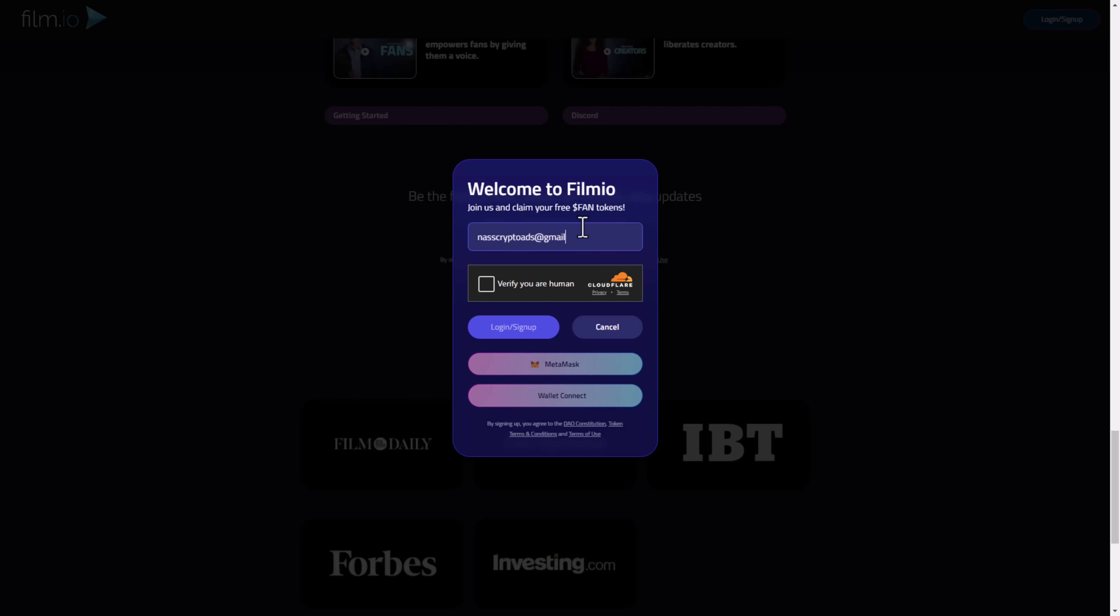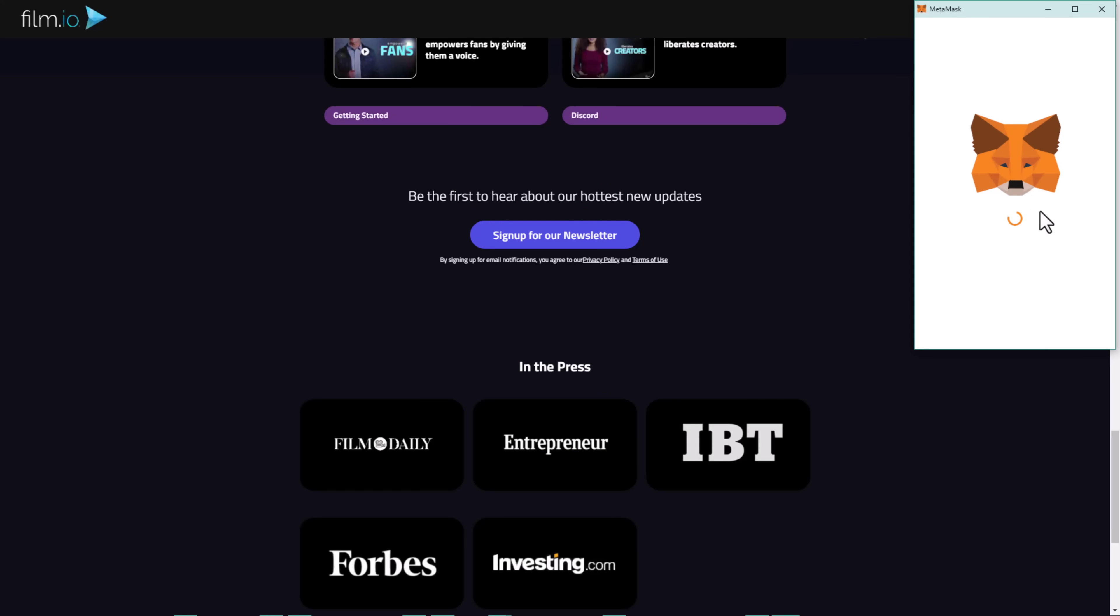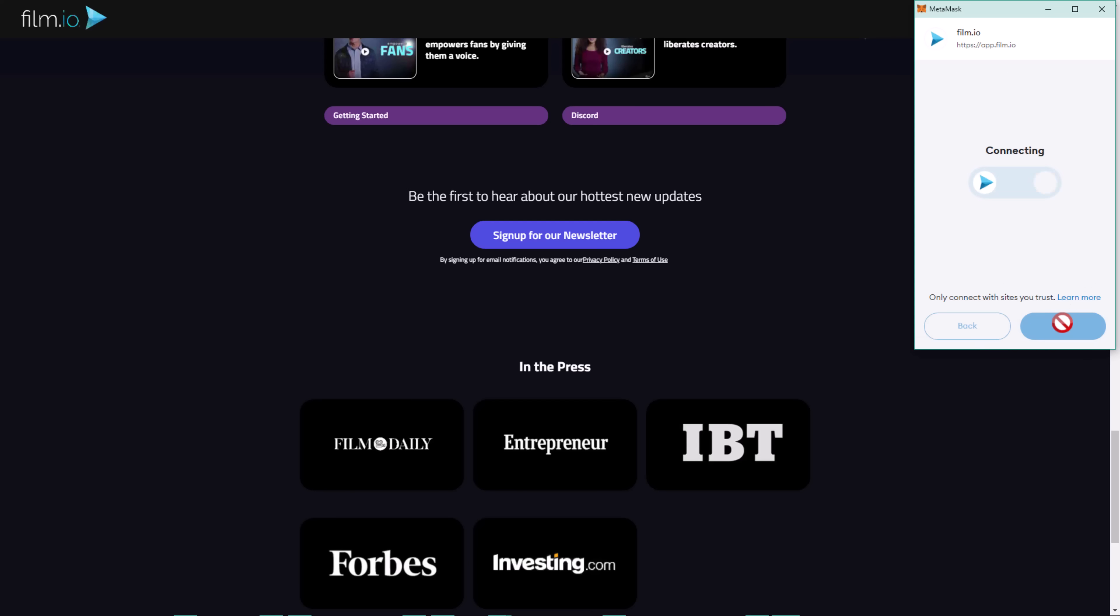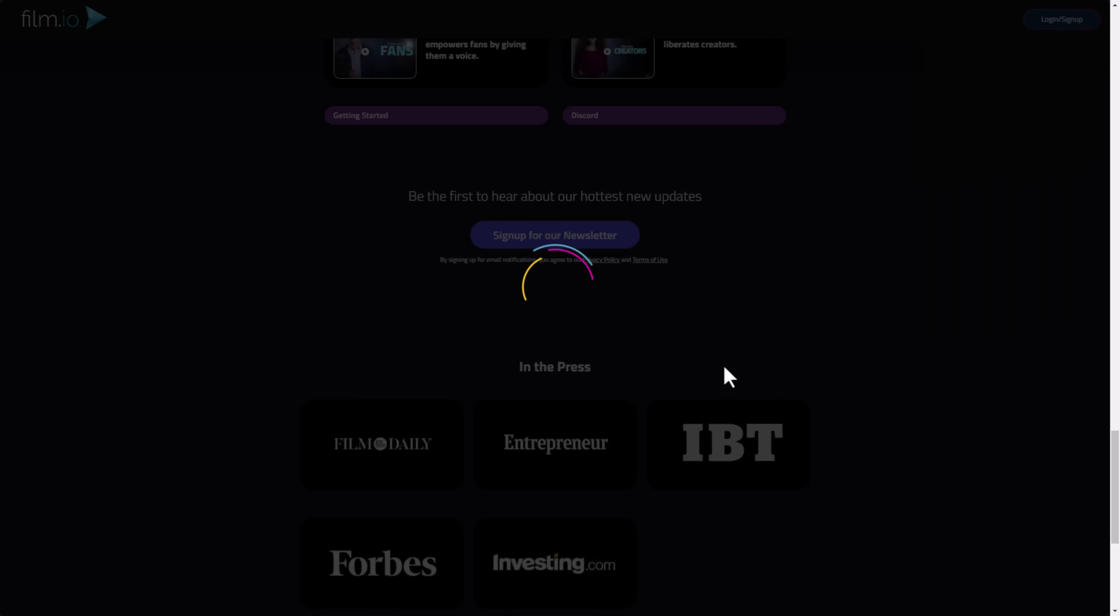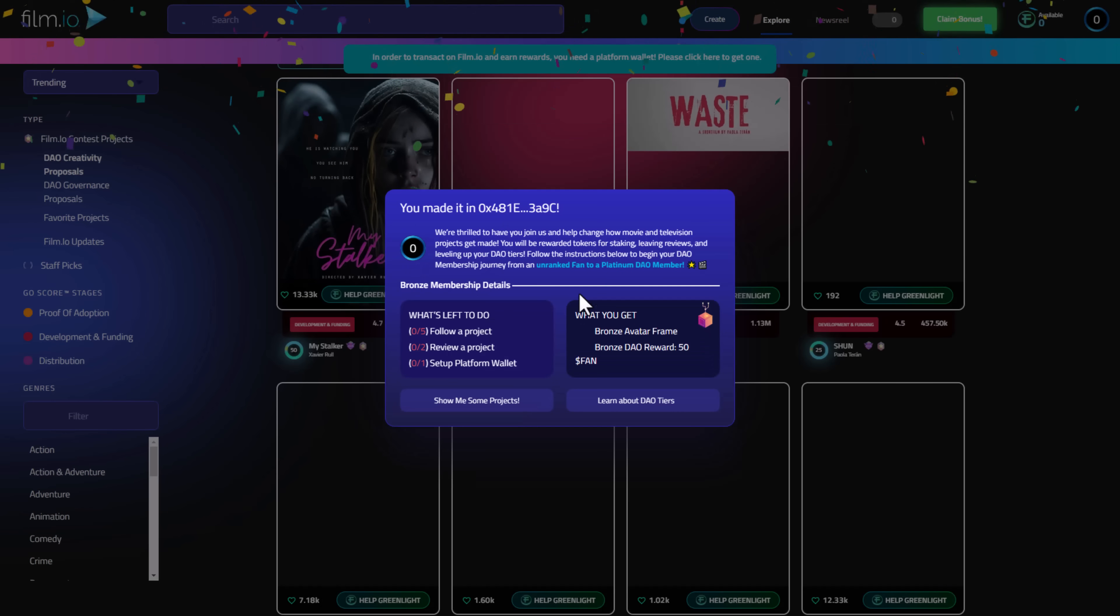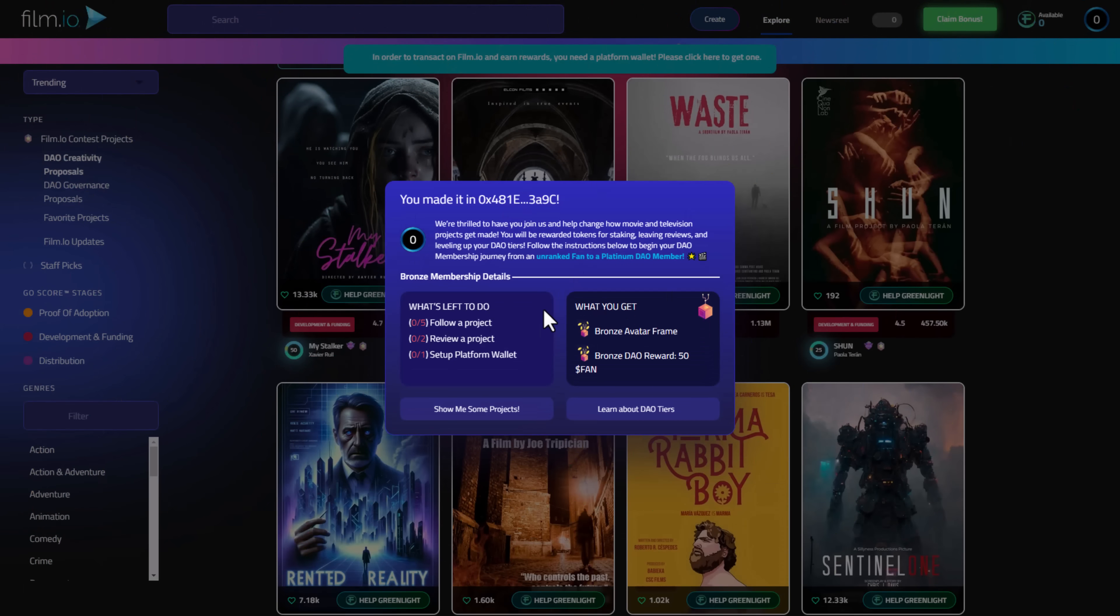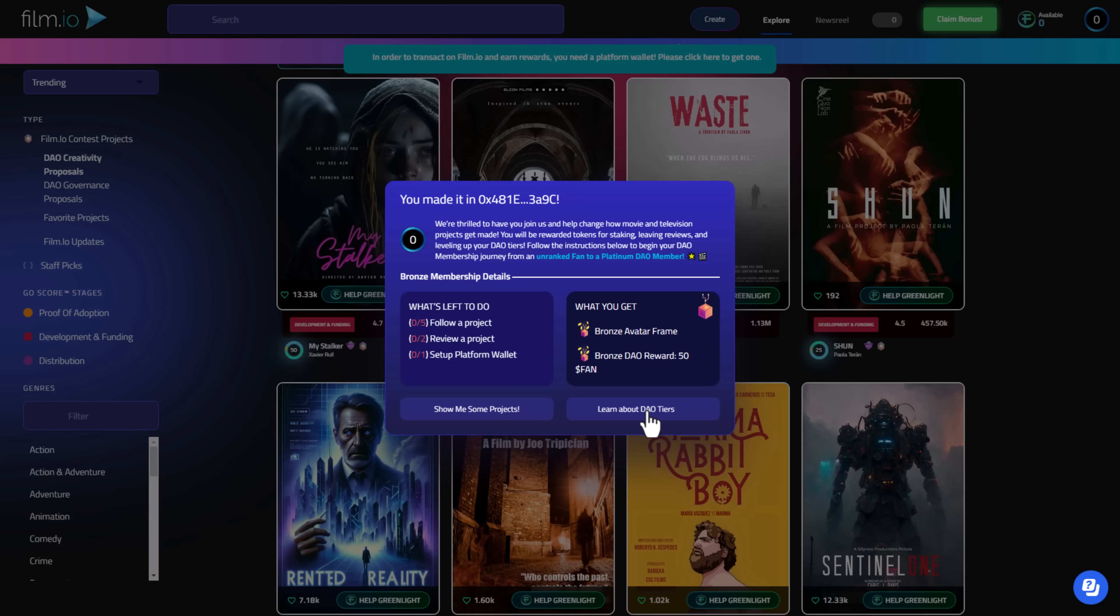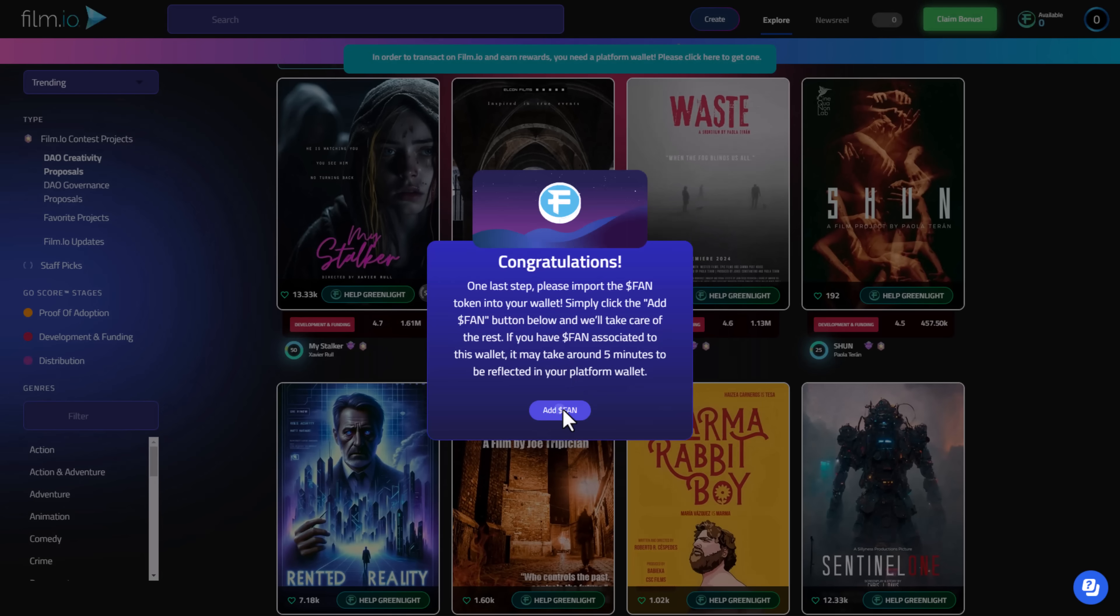How to sign up is very simple. You can use the main email that you are using, so I will use mine, NasCrypto. After that you can verify you are a human, so you can use your MetaMask as well to sign up. Click Next, Confirm, and you are ready to go. Easy peasy Japanese.